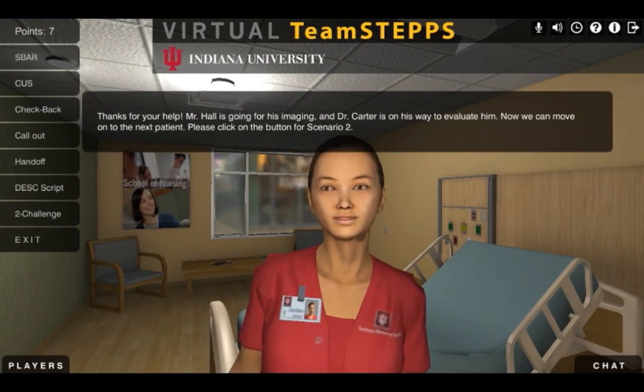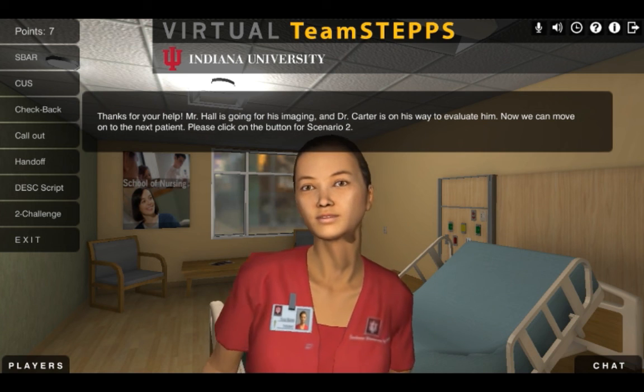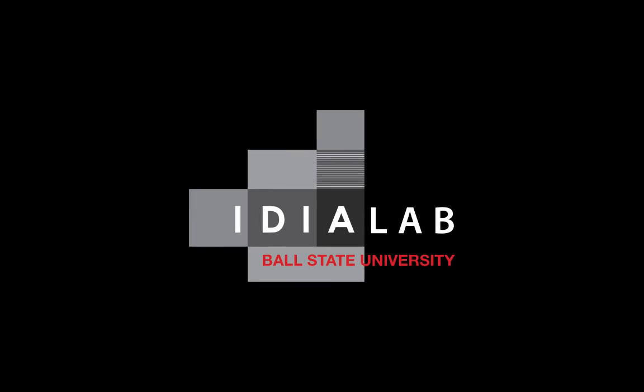Thanks for your help. Mr. Hall is going for his imaging, and Dr. Carter is on his way to evaluate him.